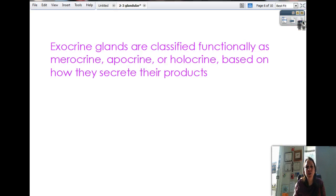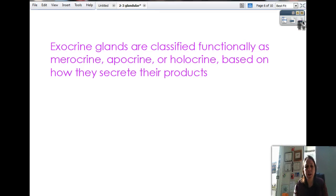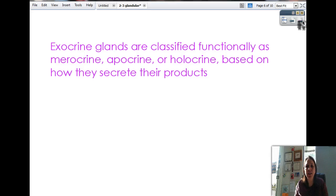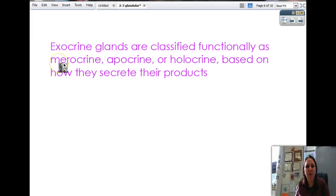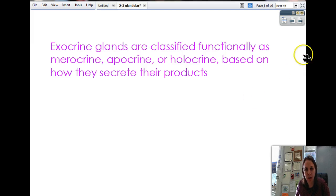Exocrine glands are classified by structure — branched or not branched — but also functionally by how they secrete. There are three functional types: merocrine, apocrine, and holocrine, based on how they secrete their product.